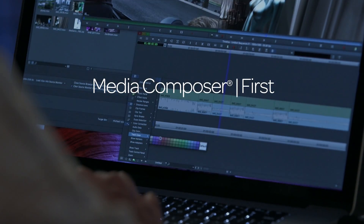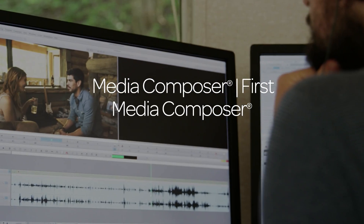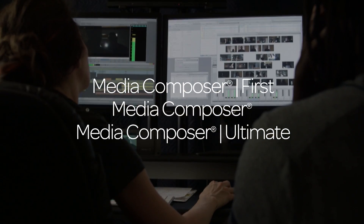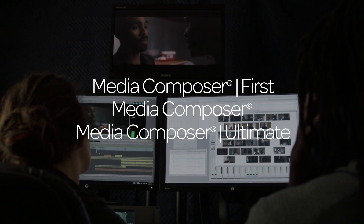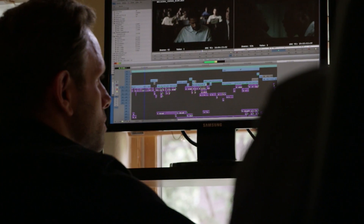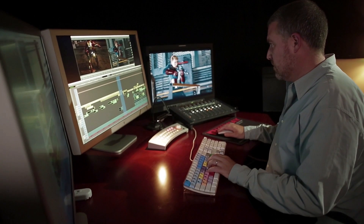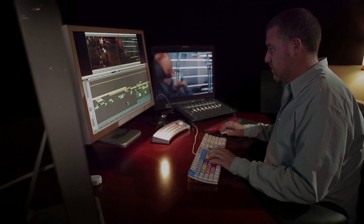With Media Composer First, Media Composer, and Media Composer Ultimate, every editor has access to the right solution for them at a price they can afford. Because to be the best, you need the best. Are you ready?